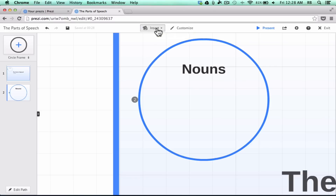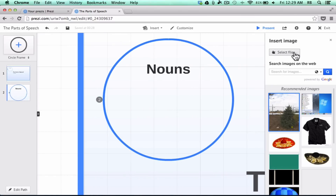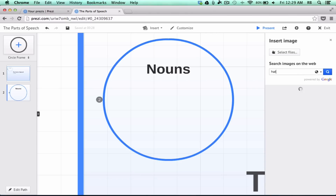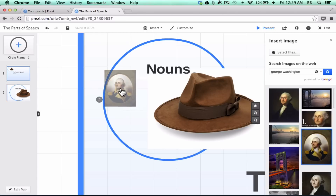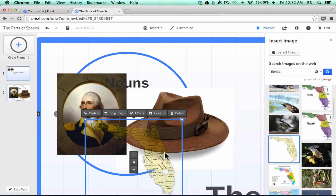You can click to select files from your computer — even though Prezi is cloud-based, it will look at your hard drive and you can upload pictures to include. But even better, in my opinion, is the 'Search for images on the web' option. I can search for, say, a hat and drag it on, then search for a person. Now I have a person, a place, and a thing as examples of nouns.